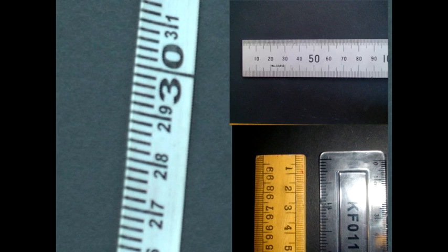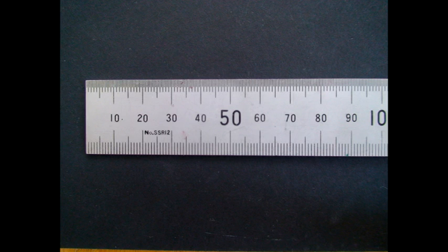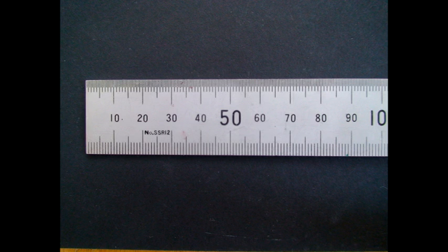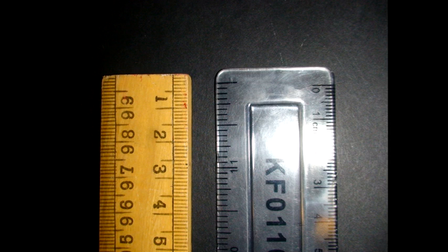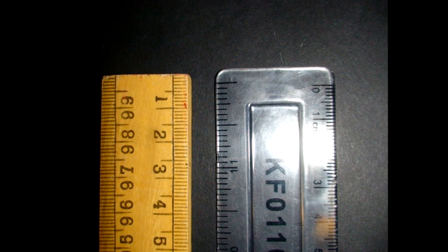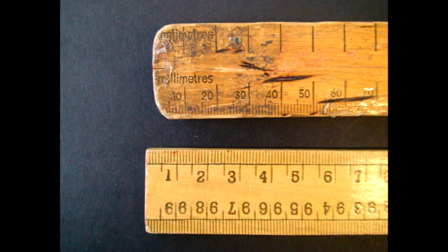It is also important to consider the material your measuring instrument is made of. An etched steel ruler, for example, should be more accurate than a wooden or plastic ruler, as the etching process allows for thinner and more accurate lines to be marked out. The general quality of your measuring instrument should also be considered.